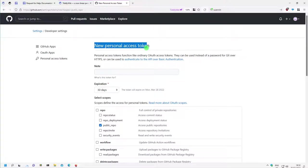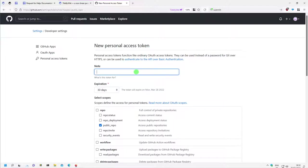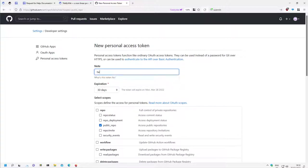It says New Personal Access Token. There you can give it a note. Let's say this is TiddlyWiki docs, one month.